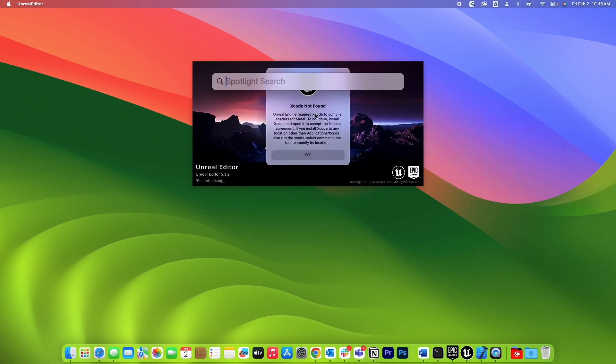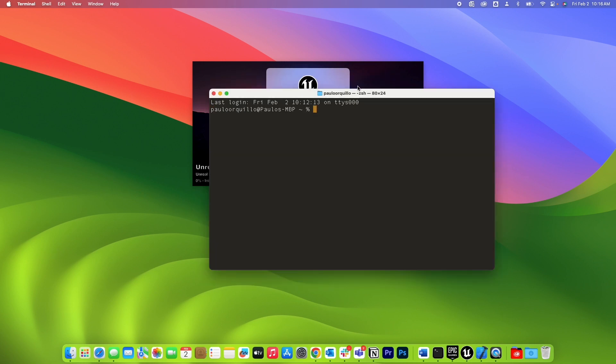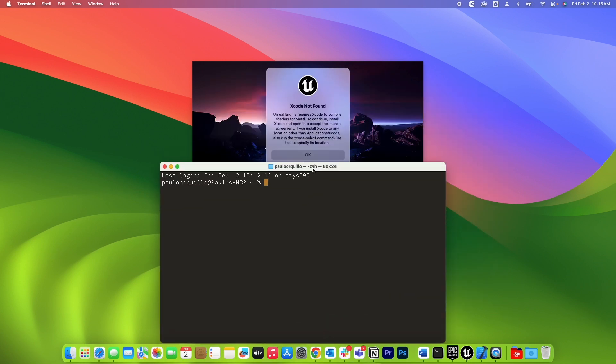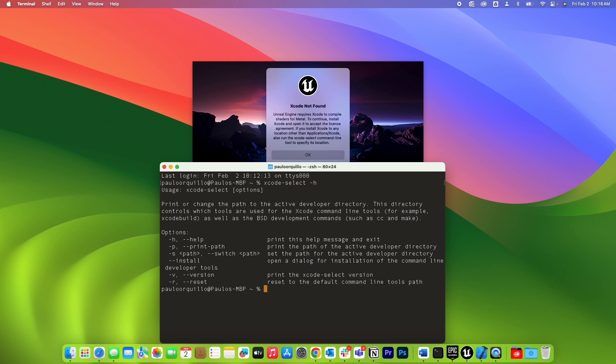You could open up the terminal and run the Xcode select command, xcode-select and slash help. And from here, you could run a reset. So let's do that.